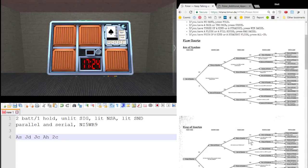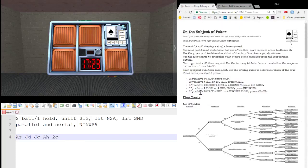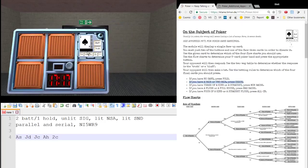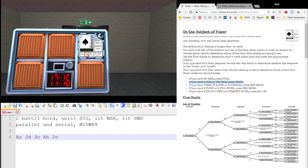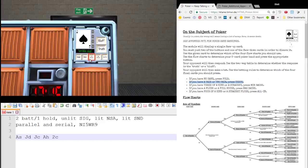But what we have here is two pair, two Aces, two Jacks. And according to this here, if you have a pair or two pair, press check. So we're going to tell the diffuser, all right, check.